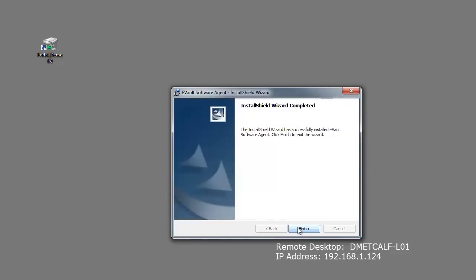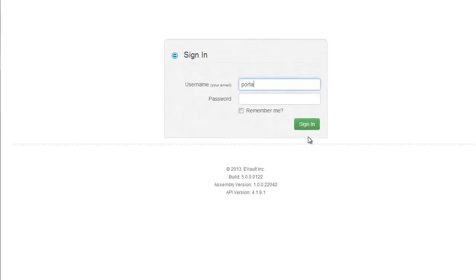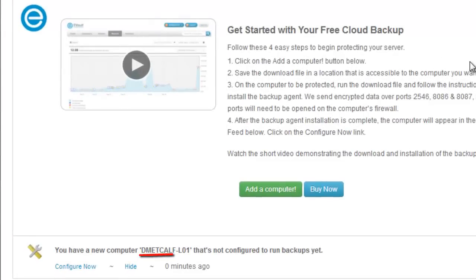So we have completed the installation of the agent for the computer to be backed up. We return to the eVault portal at portal.eVault.com using the same credentials used previously. You will now see the name of the computer that the agent was just installed on, within the portal status feed.